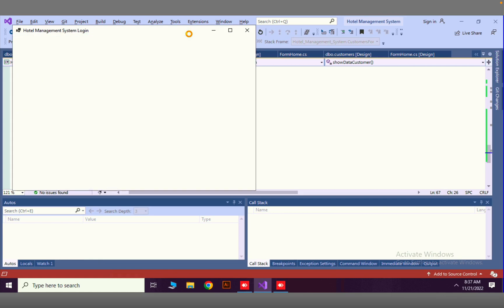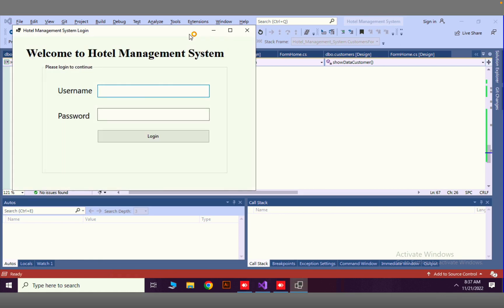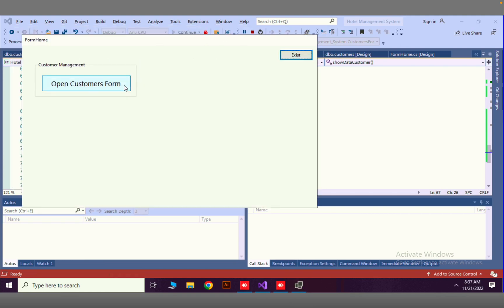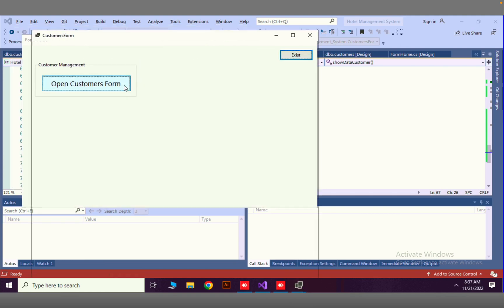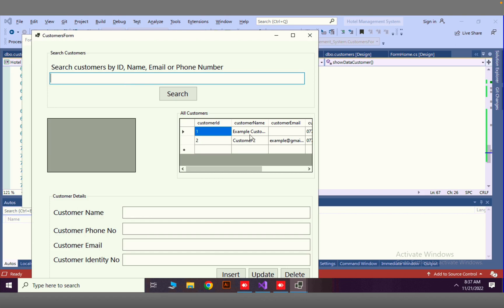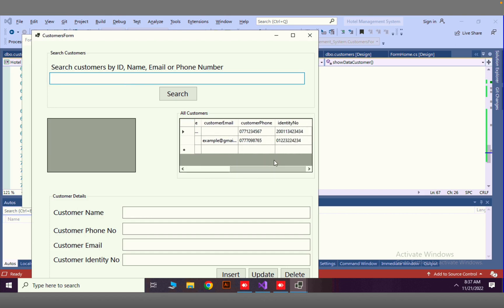Now let's go ahead and see how it works. The password is admin, username is admin. Open customers form. You can see all our data has been loaded into here. The same thing we can do for this search option, but we will do that in the next video. Thank you very much.